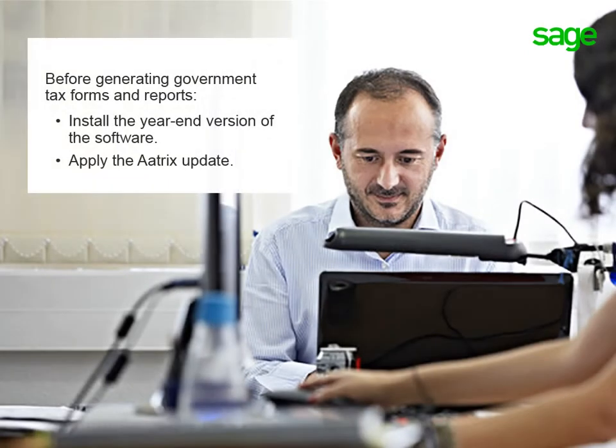And make sure you install the year-end version of the software and the ATRIX update before you generate government tax forms and reports.